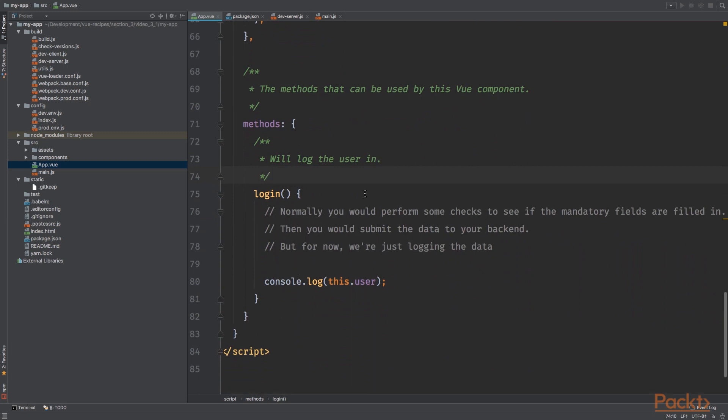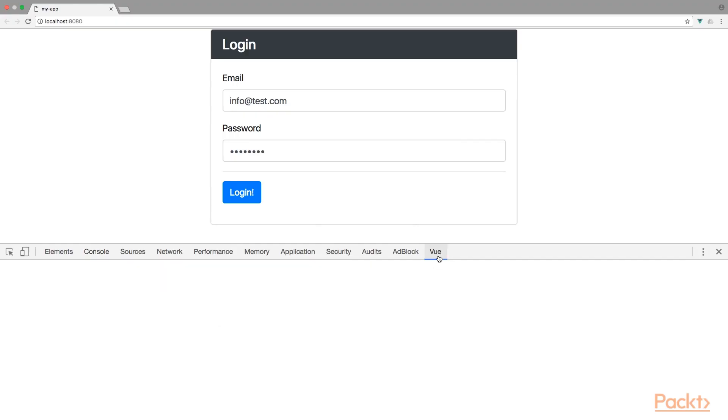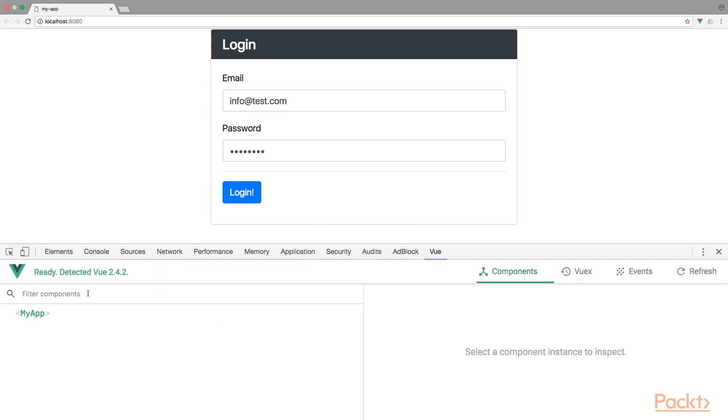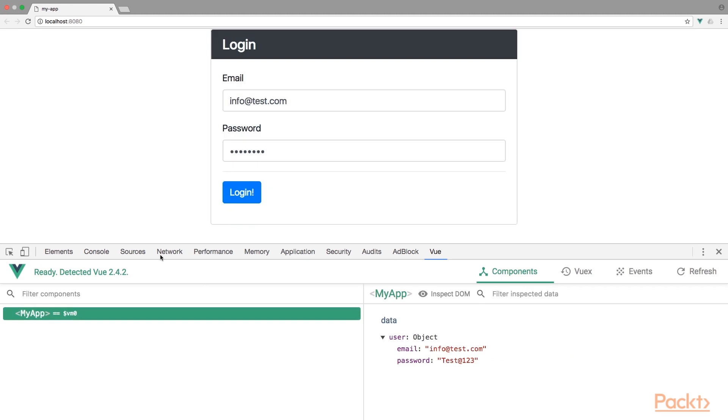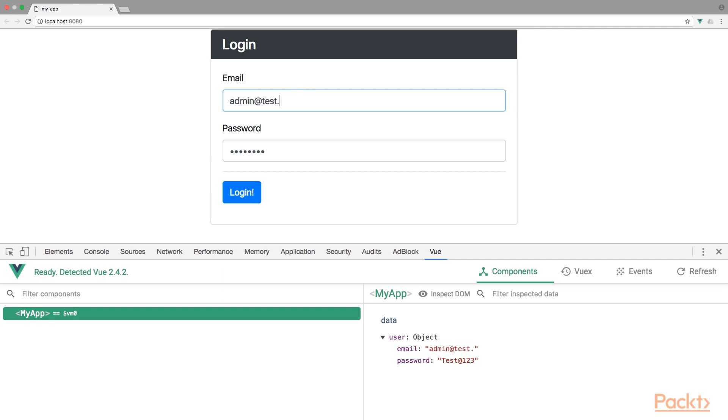So by using v-model, we are binding the view model to the input, meaning that if on one side the value changes, it will change everywhere. So when we take a look at the Vue dev tools and select my app component, if I change the email to admin@test.com, you'll notice that the data email property of the user object is changing as well.